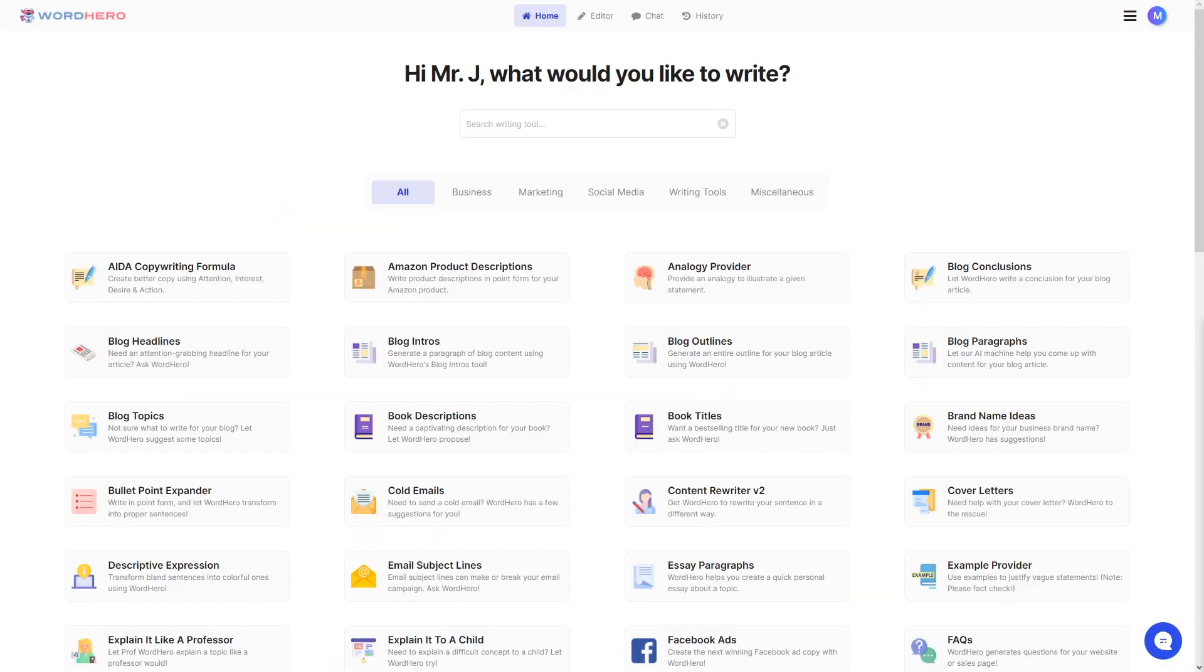Now, some of you guys already know that in the Word Hero Editor we have a specific tool there called Keyword Assistant. Now, before I show you guys how to use this tool, of course, you need to have a Word Hero account.